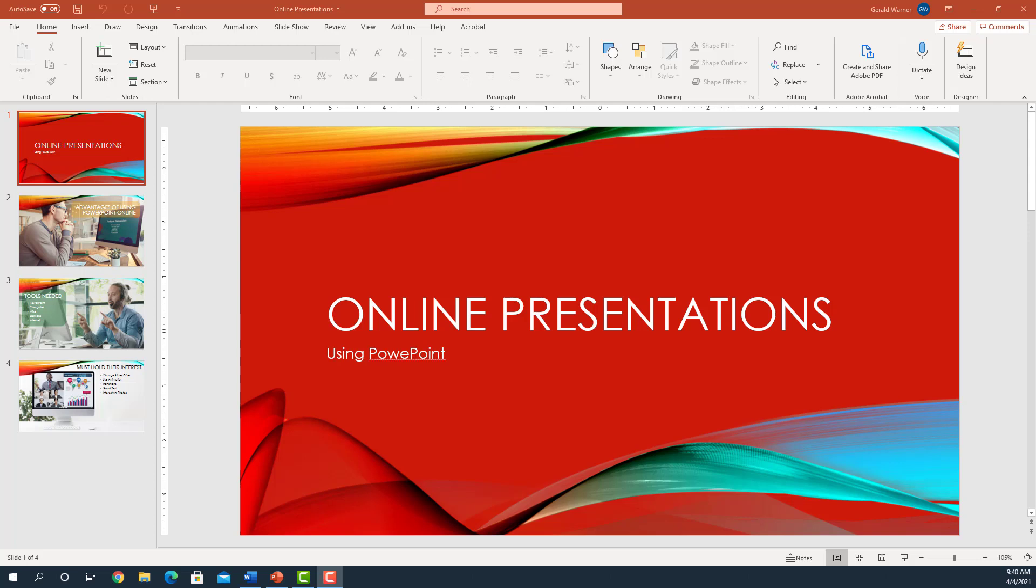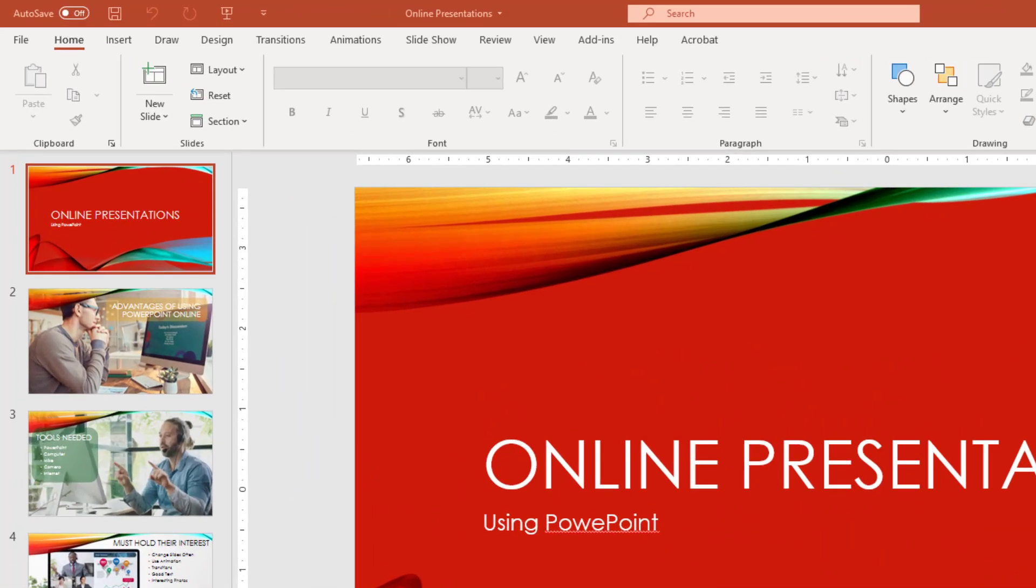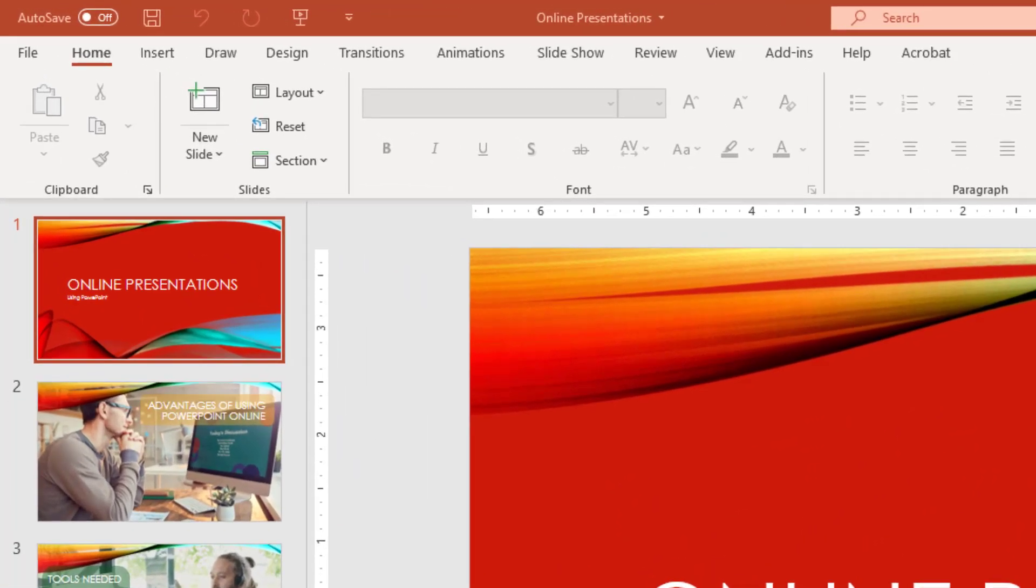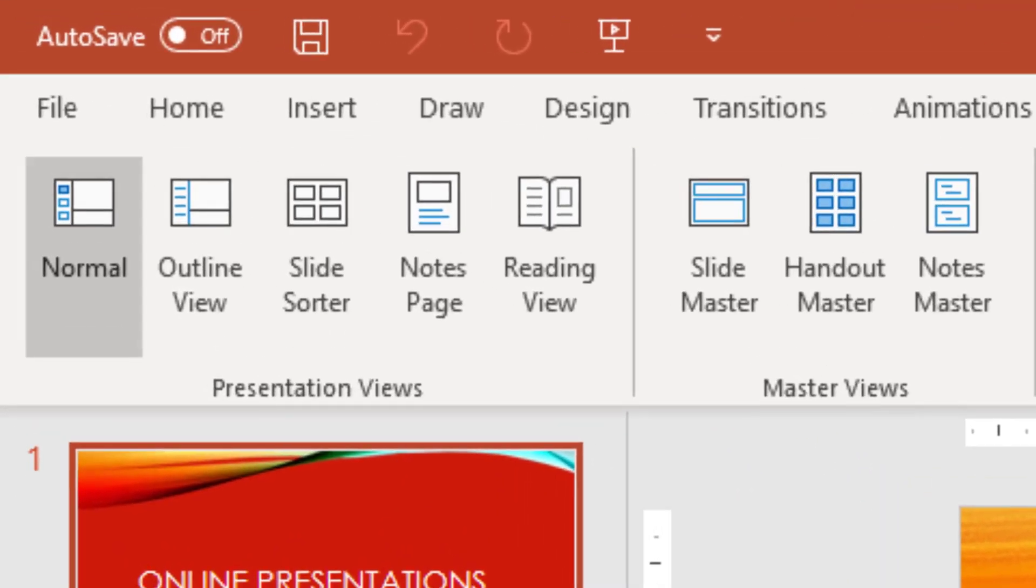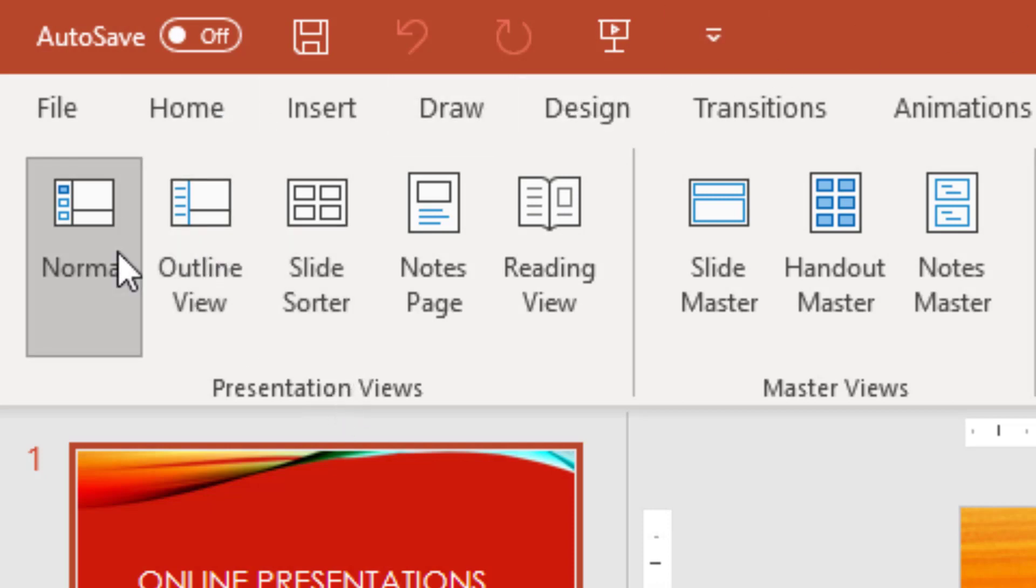Welcome to this tutorial on Presentation Views in PowerPoint. PowerPoint provides five different ways you can present your slides. On the ribbon, you can move over to the View tab. Upon selecting the View tab, you can see on the left, Presentation Views.